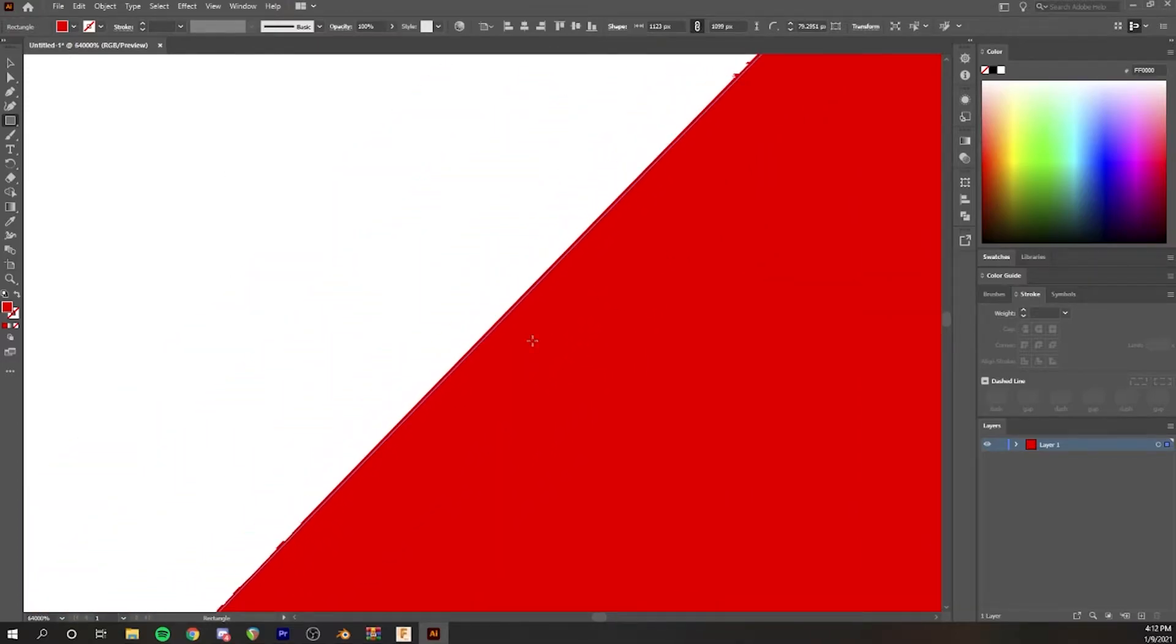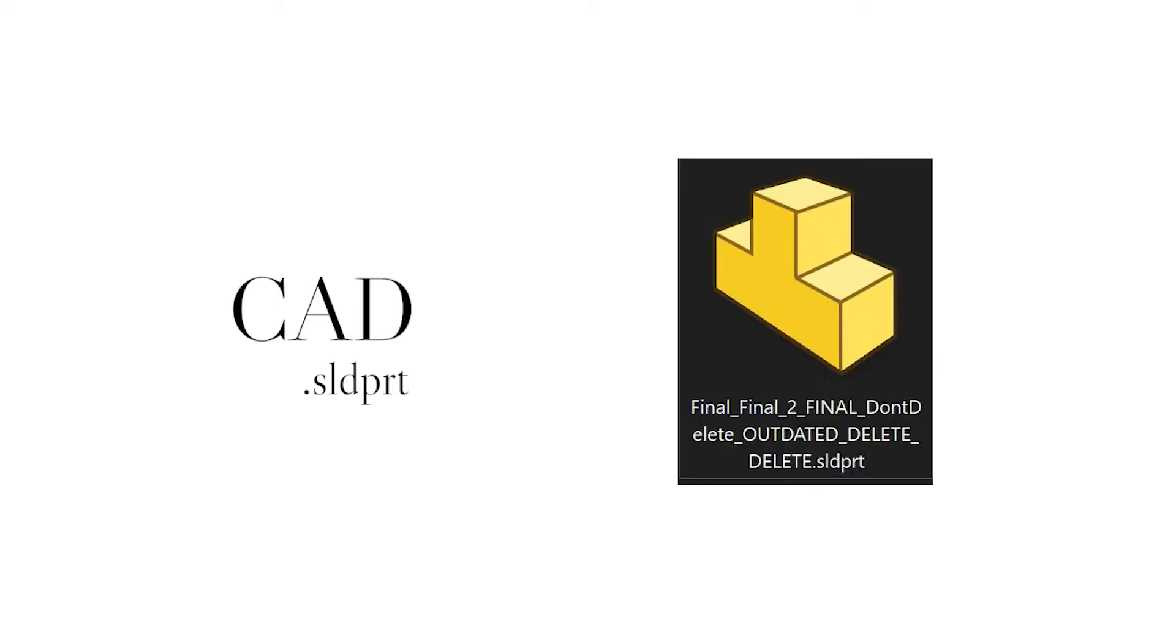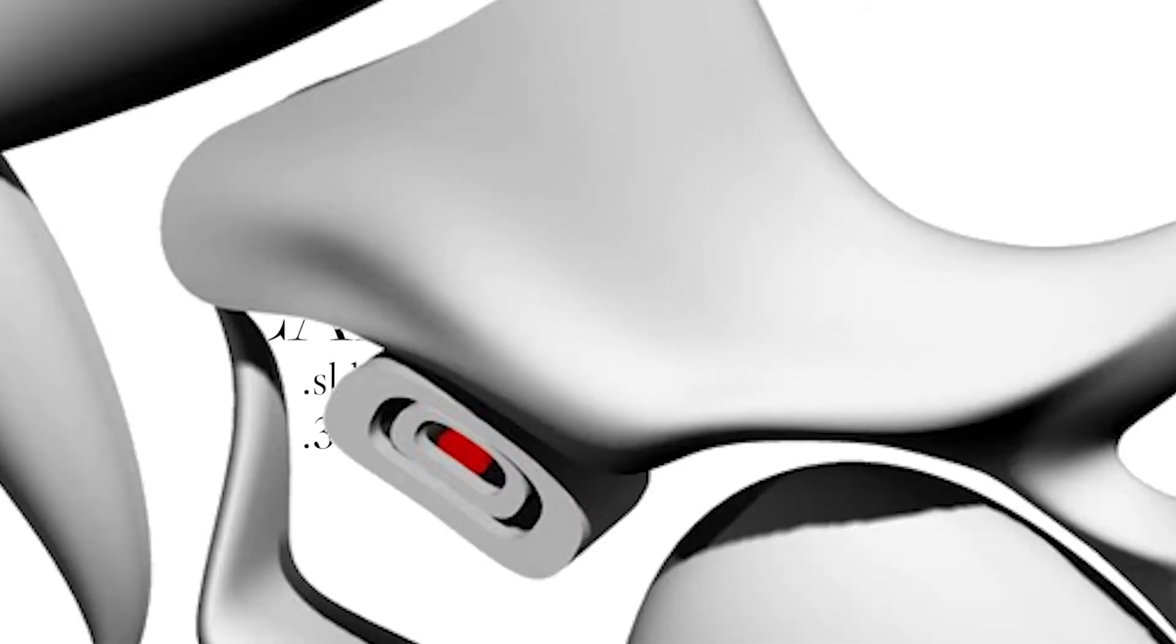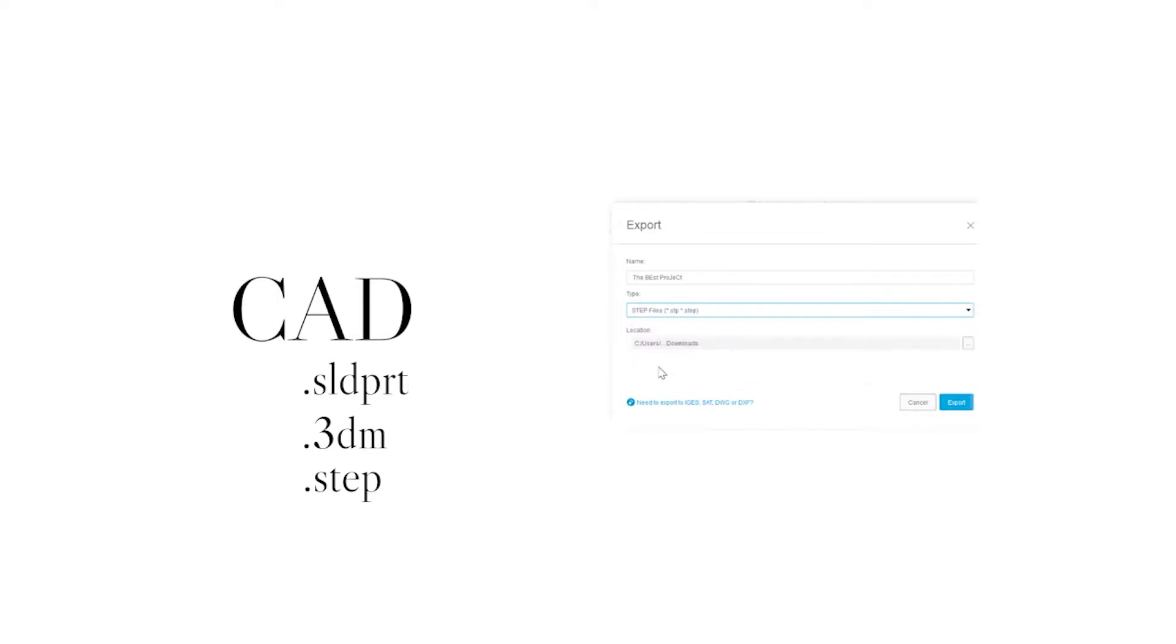Common file types that fit into this category are SOLIDWORKS parts which is the default for SOLIDWORKS files, 3DM files which is the default for Rhino files, and then STEP files which is pretty much the industry standard at this moment.